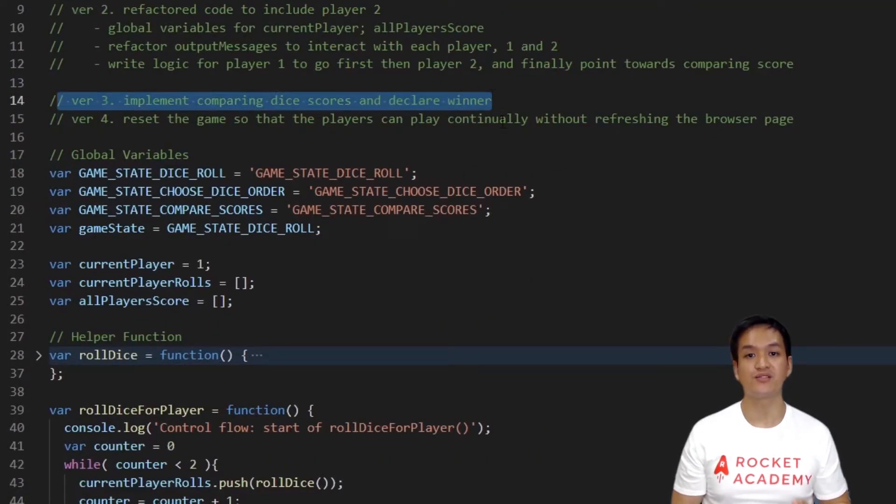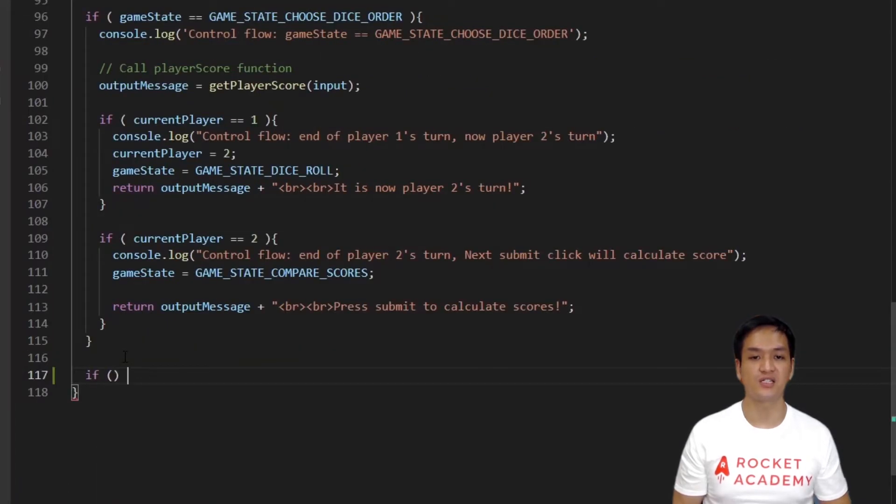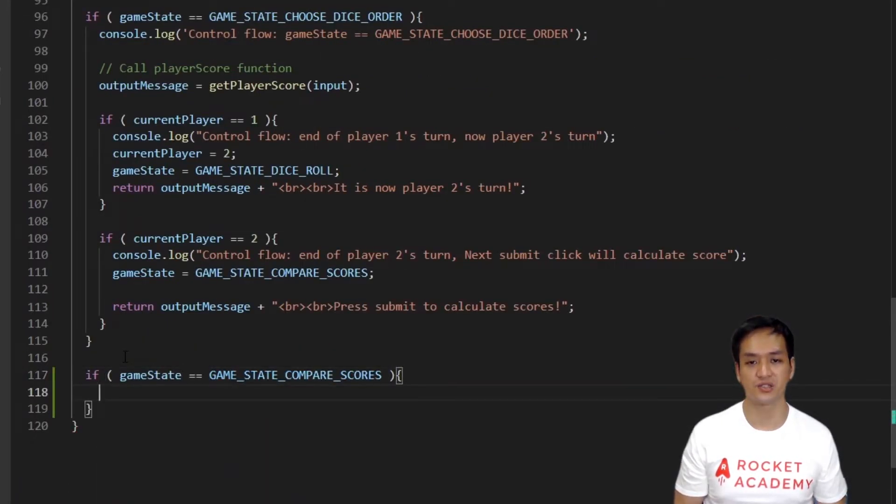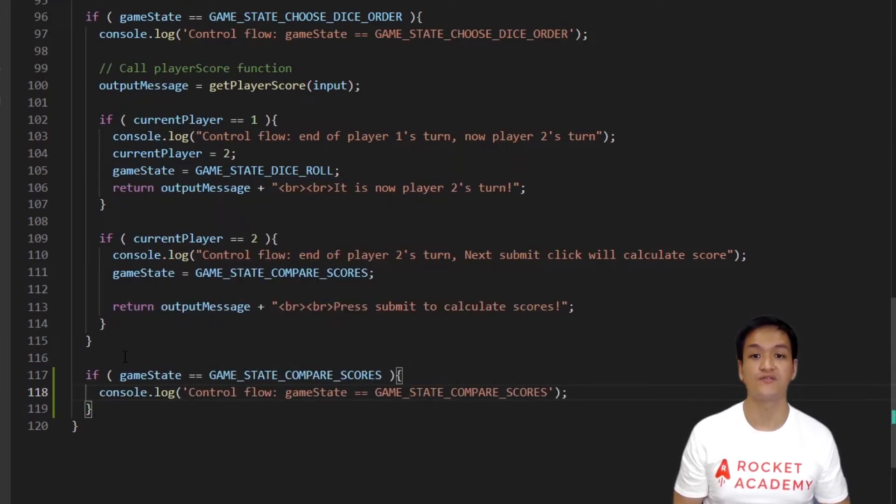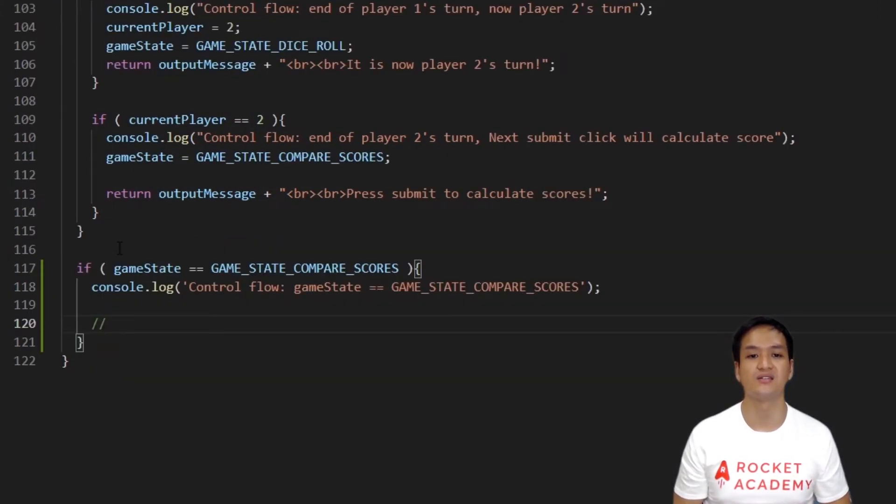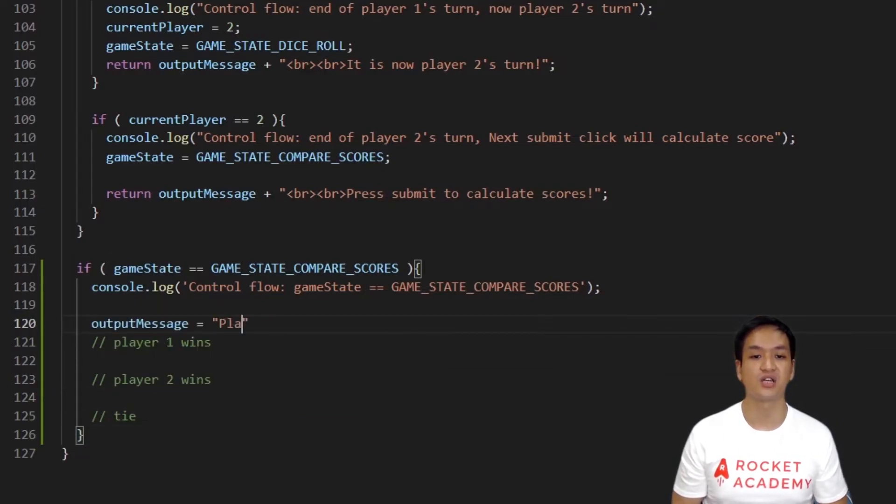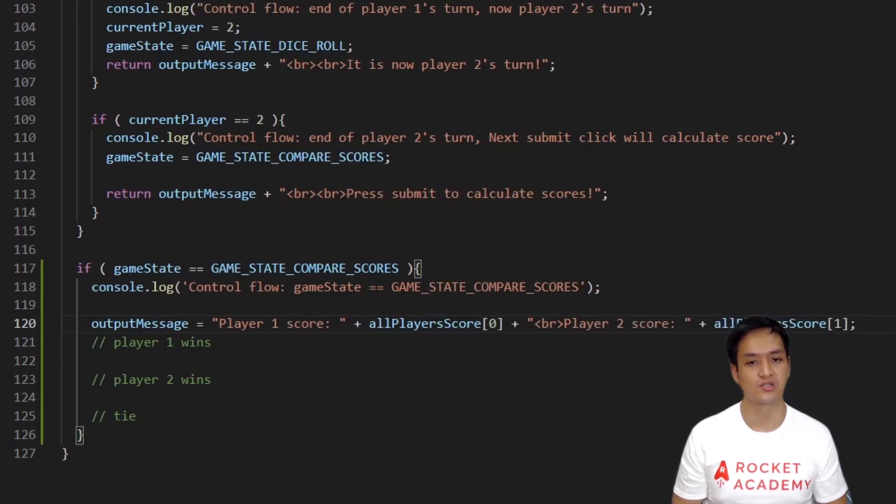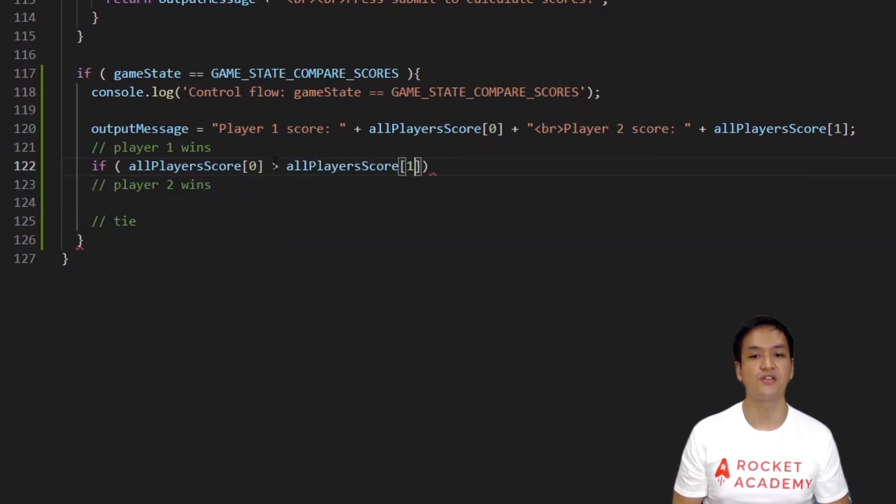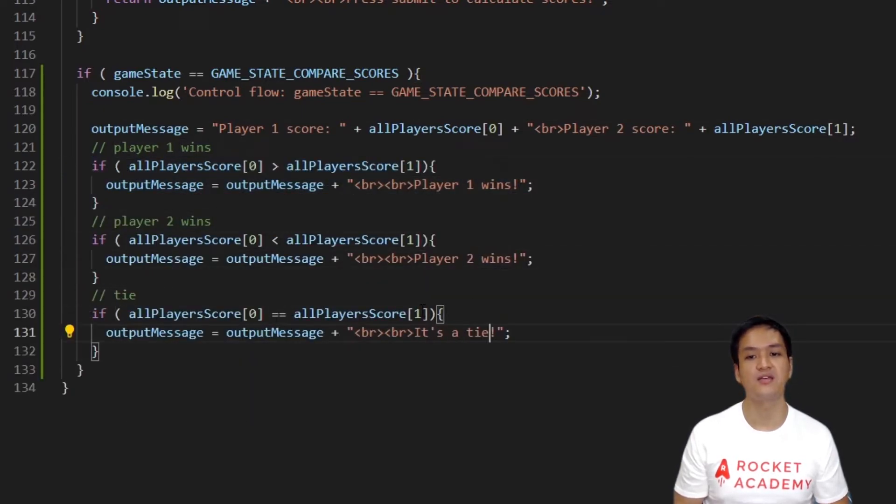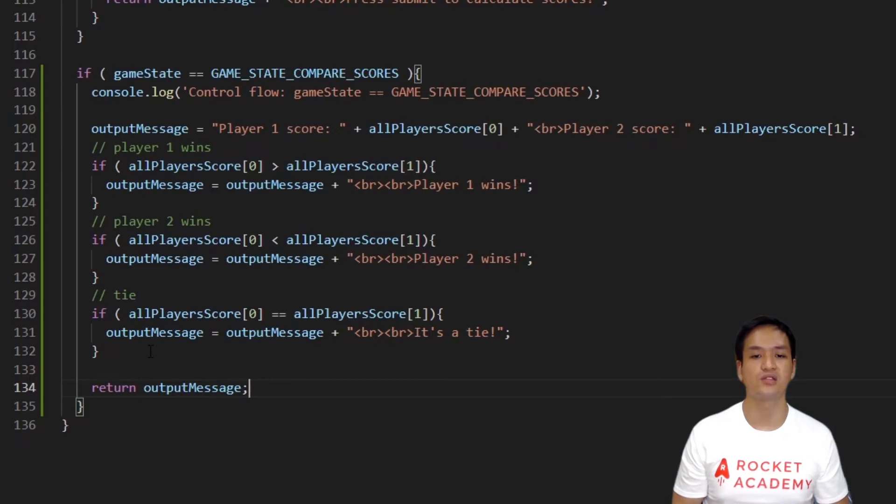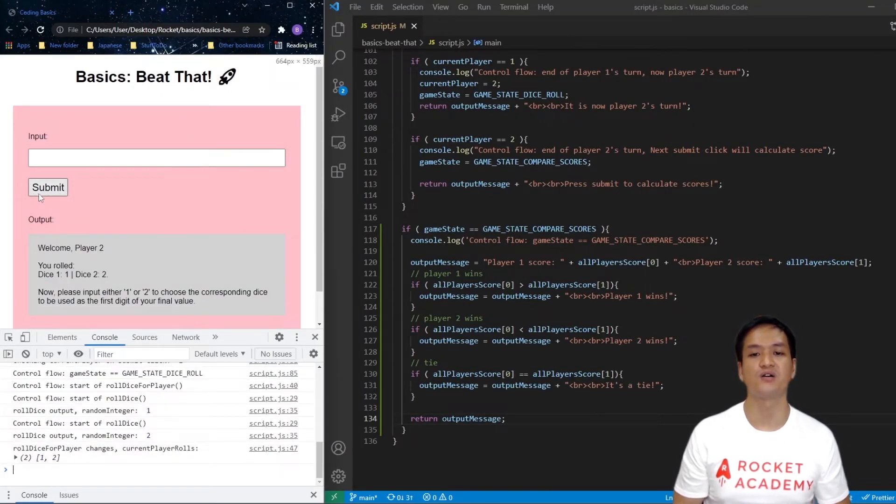For our next step, we want to compare the scores for both players. The winner will be the one with the higher score. Let's write this logic in our main function. First, let's create the if condition for GameStateCompareScores and follow that up with a console log. I hope that you've gotten into the rhythm of doing this console logging. At this point, there are three main conditions the game can end in. Player 1 wins, Player 2 wins or a tie. Let's first make a general output message that prints both players' scores. Then, we'll create the three if conditions for the relevant circumstances to append the appropriate message to the output message. Lastly, we will now return the output message at the bottom. Let's test to see if we get the appropriate output message. Great!